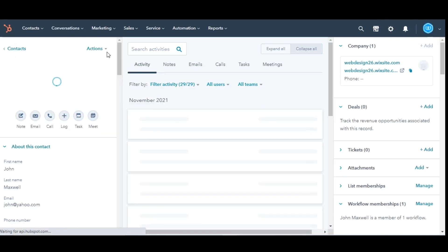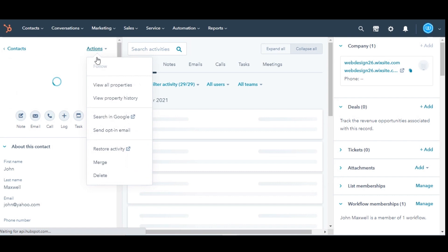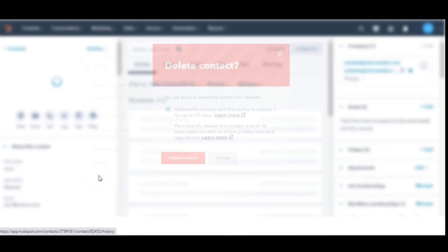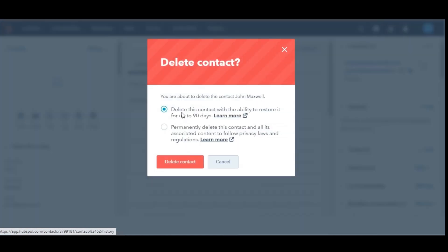In the left panel, click the Actions dropdown menu, then select Delete. You can either delete the contact with an option of restoring it within 90 days, or you can permanently delete the contact with no option for restoring.